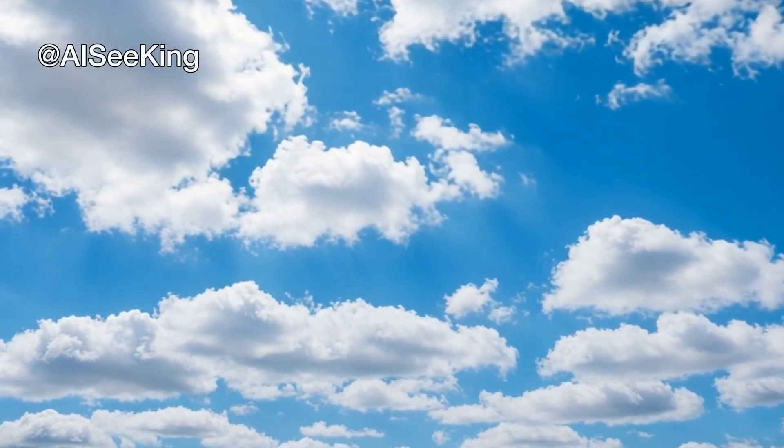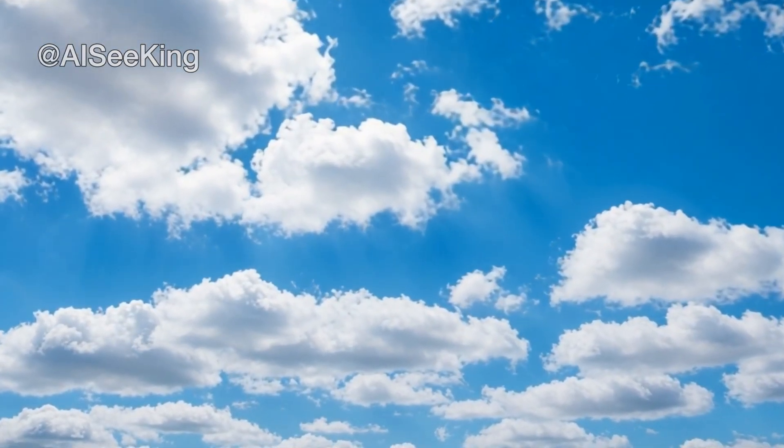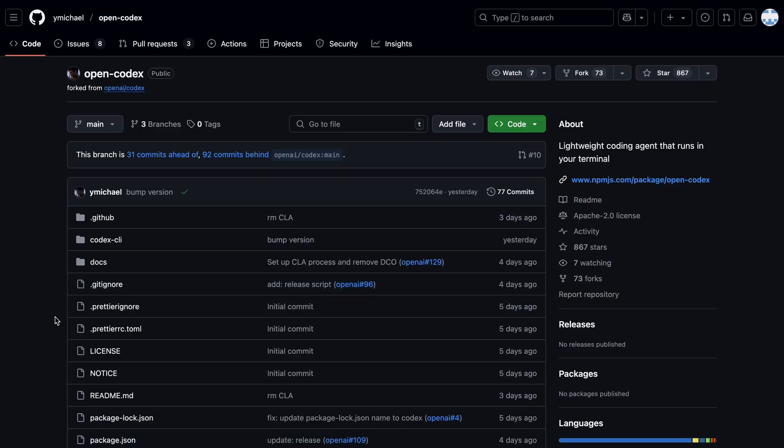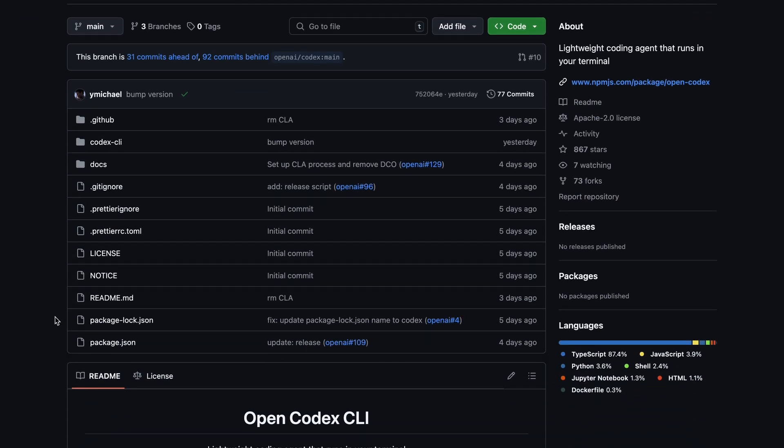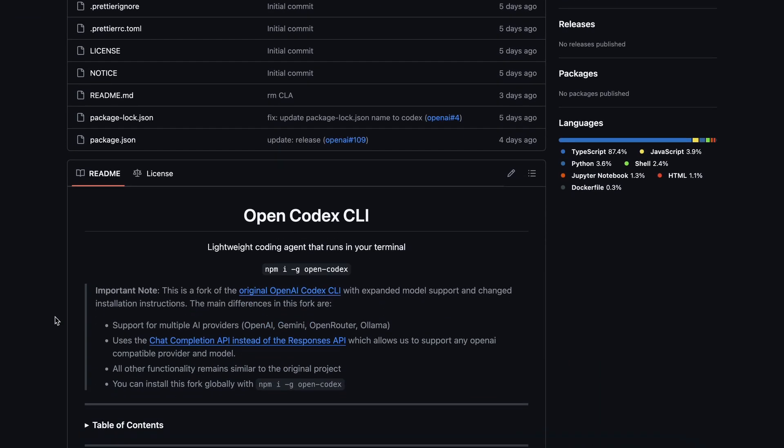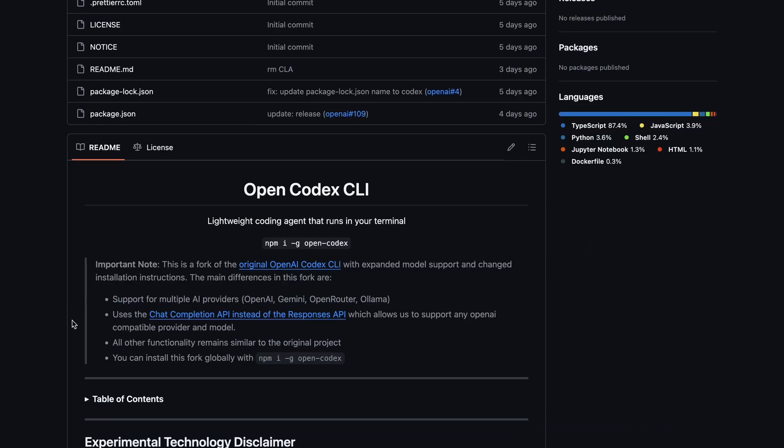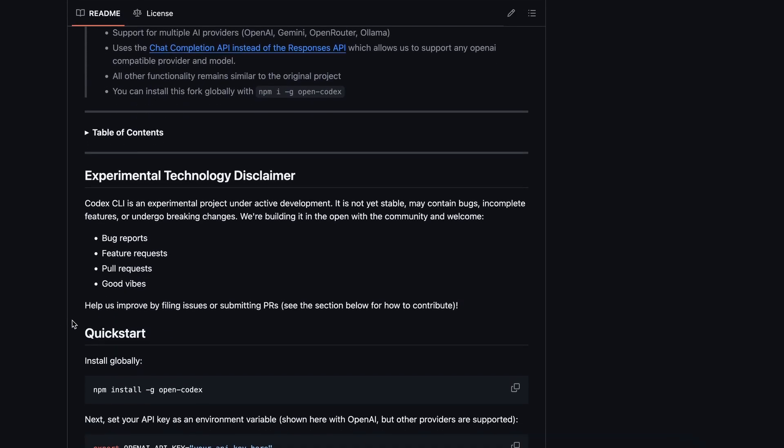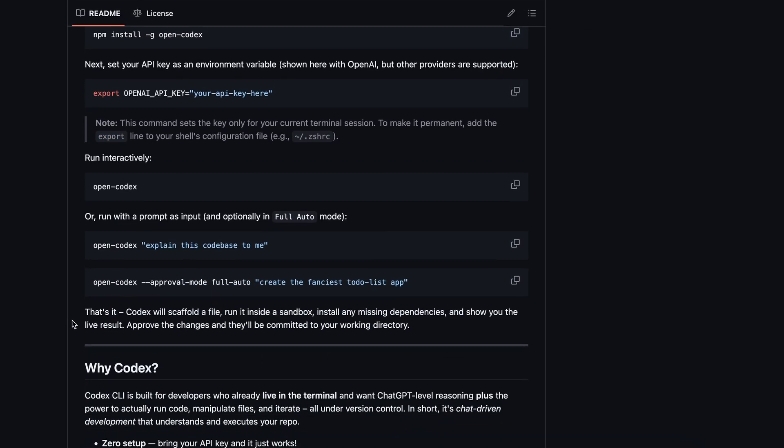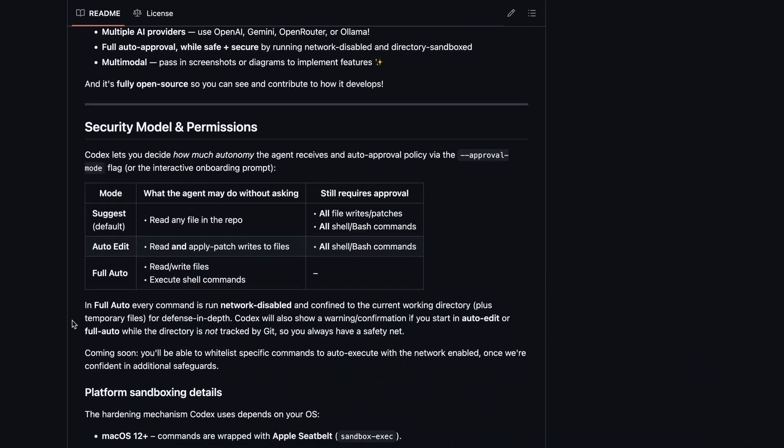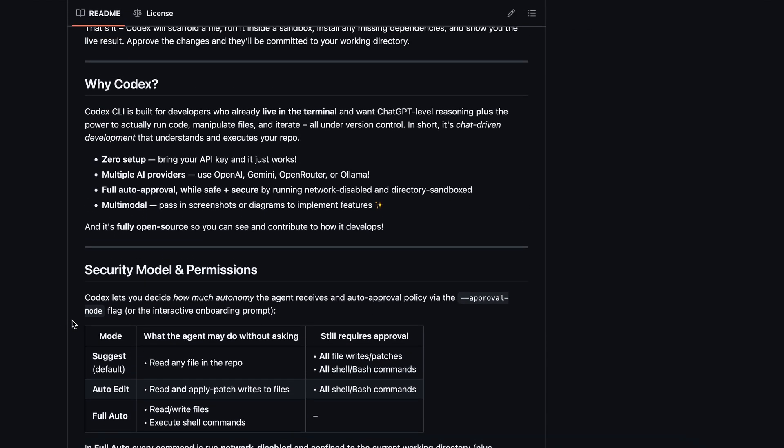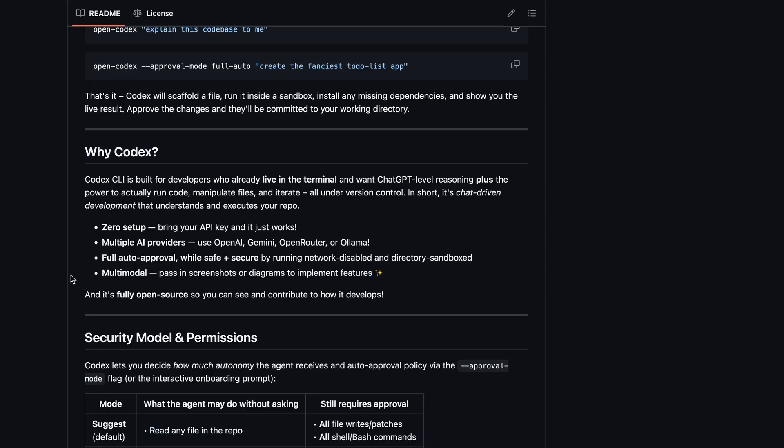Hi, welcome to another video. So, OpenAI launched their Codex CLI, which was basically like Claude Code, but made for OpenAI models. The best part about it was that it was open source and came with a very permissive MIT license.